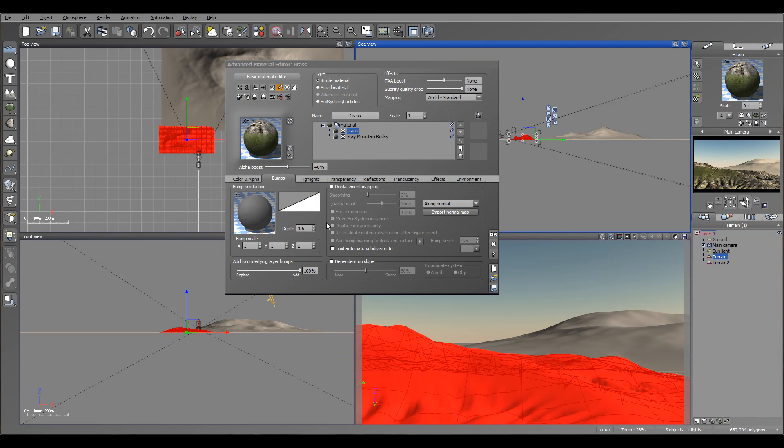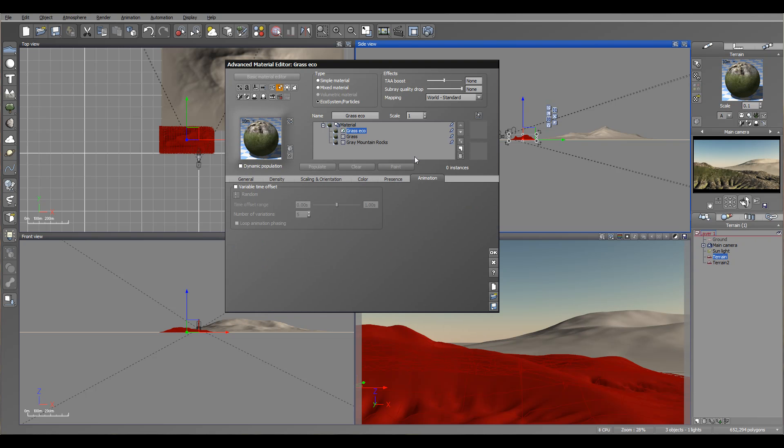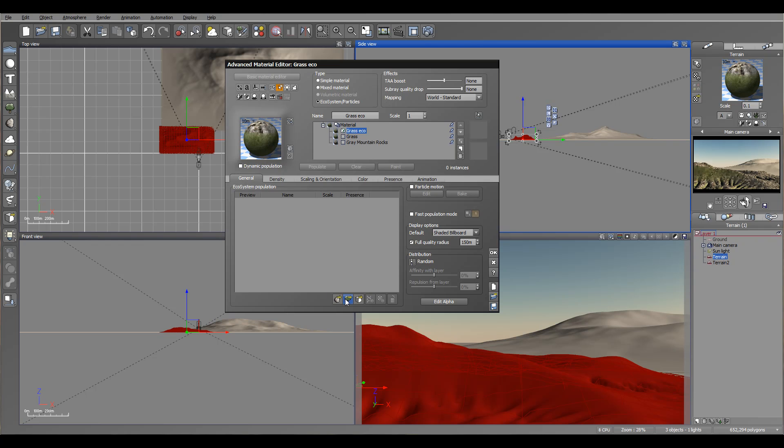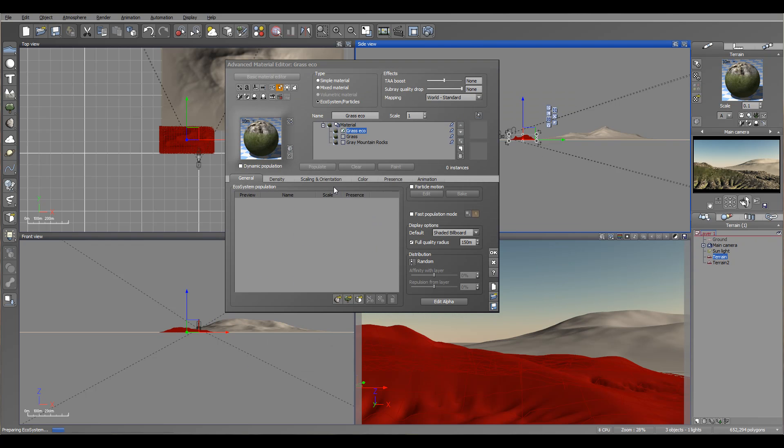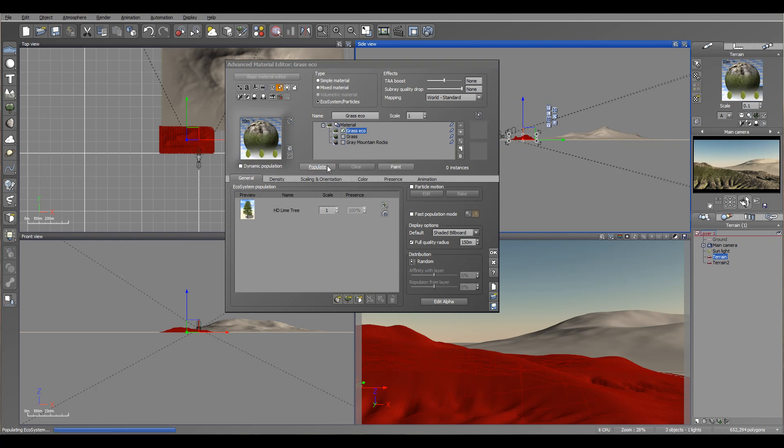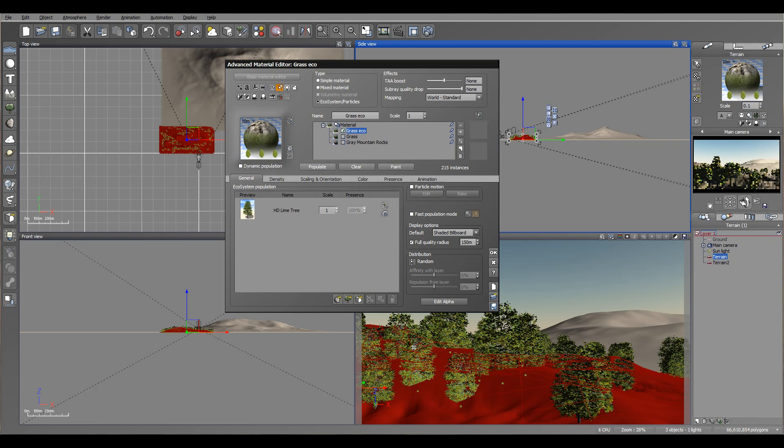Next we're creating the ecosystem. So we'll go inside and add a plant. Right here, the lime tree. So we'll add that one. We created an ecosystem. Next, if we populate, you notice it's populating all over. But I want control. I don't want them going inside these cracks. I want them populating maybe on the top.